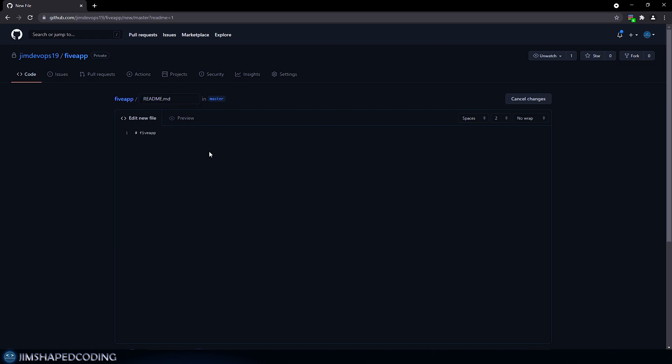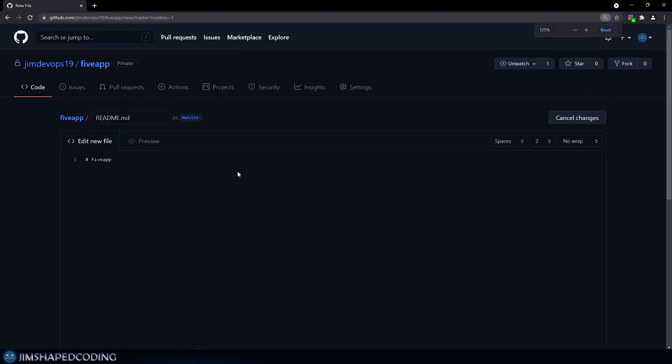then you can see that it automatically leads us to a page where it creates this dot md file, which is a markdown file. Now by convention, if you will name your markdown files readme in that way, then this is going to be automatically visualized in the project's page. So that is why leave the name as it is.